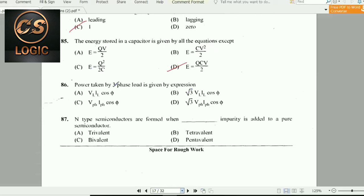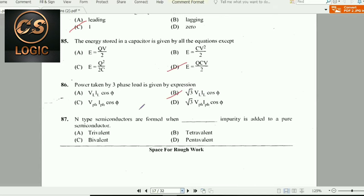Next question: Power taken by a three-phase load is given by the expression: √3 × line voltage × line current × cosφ, where VL is line voltage and IL is line current.